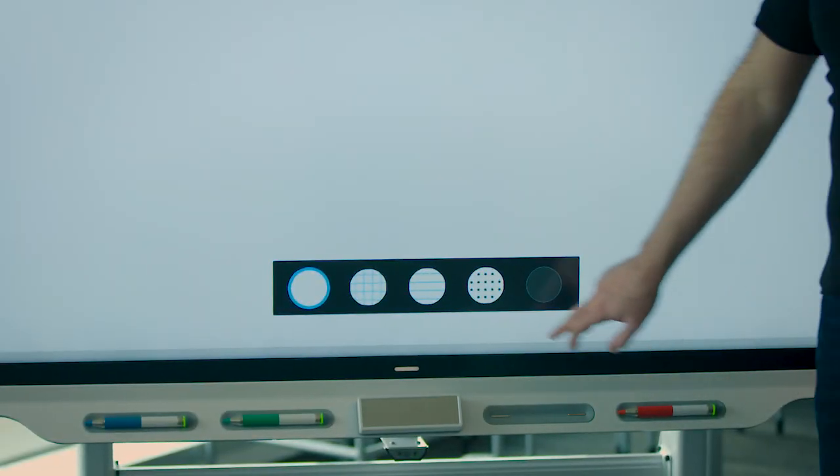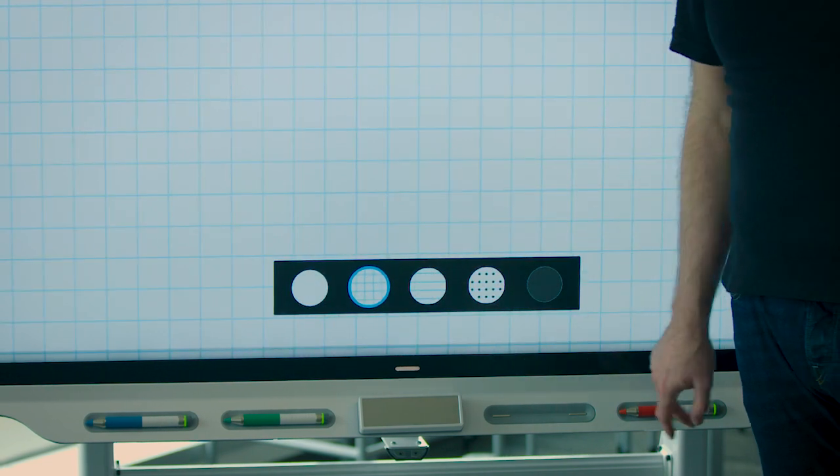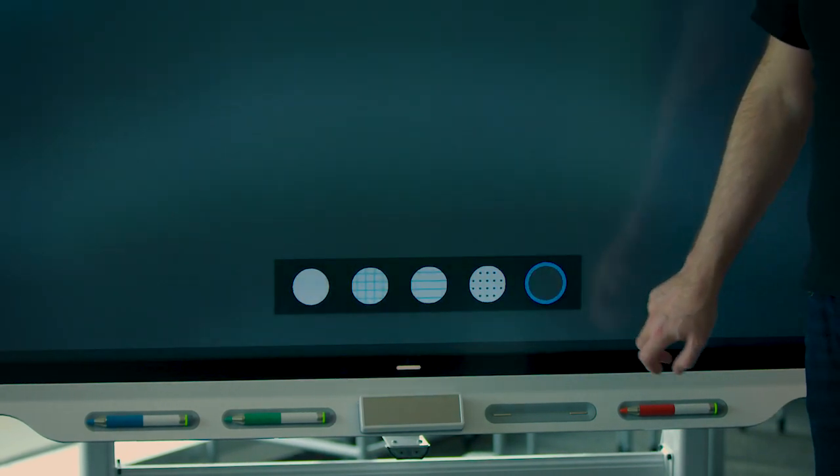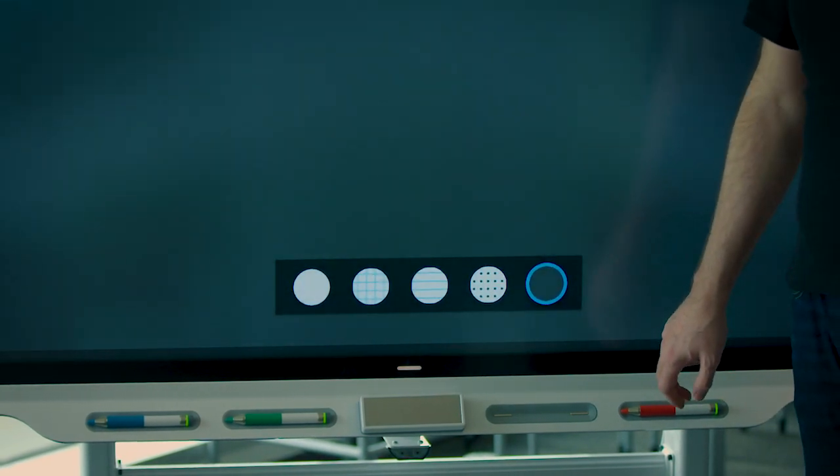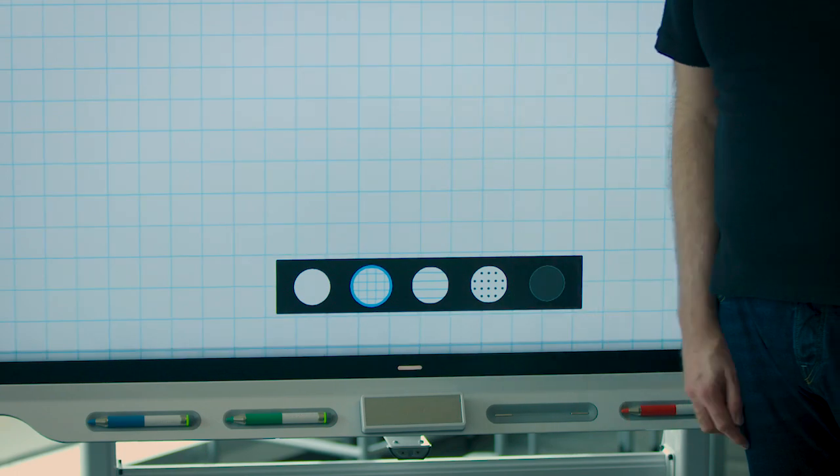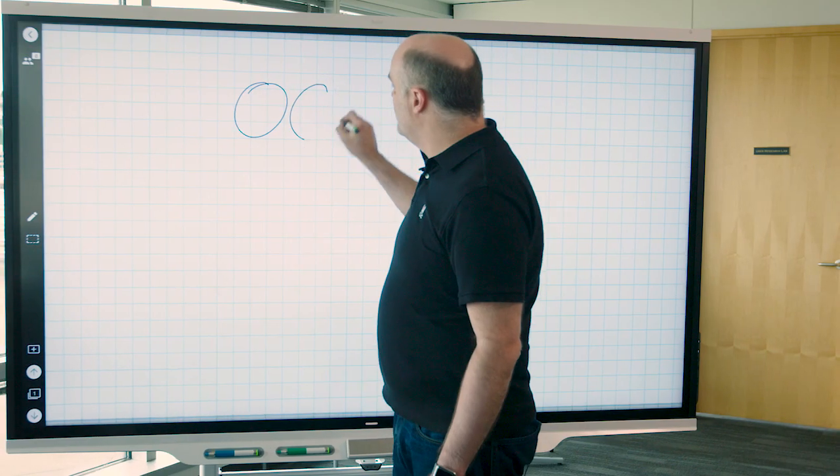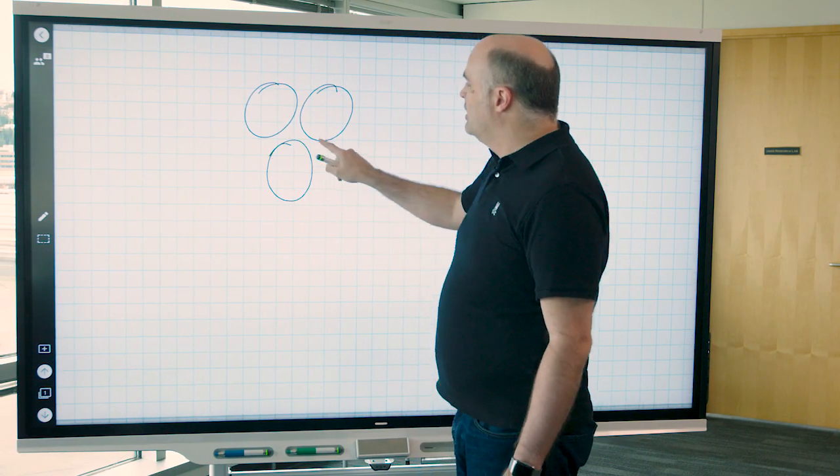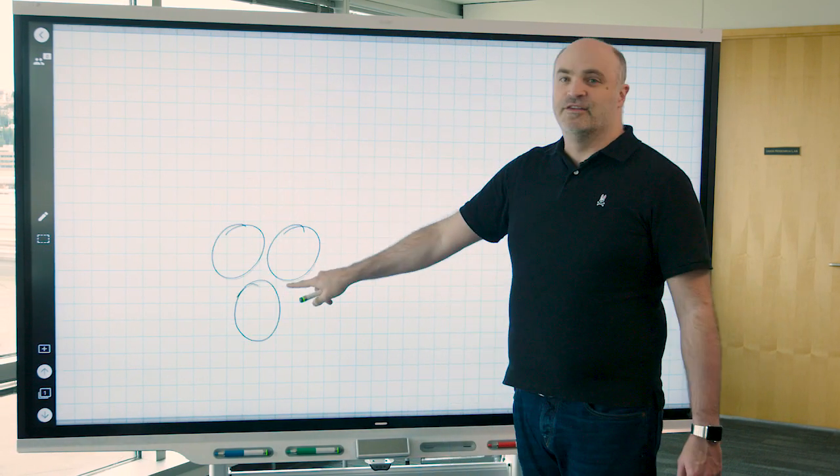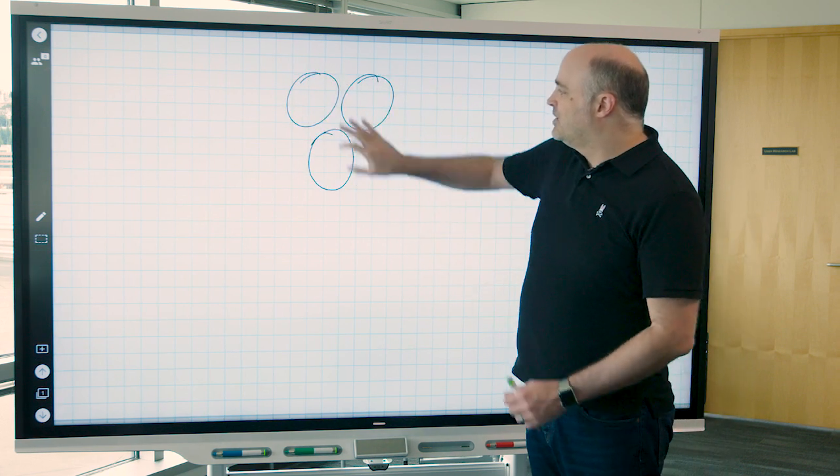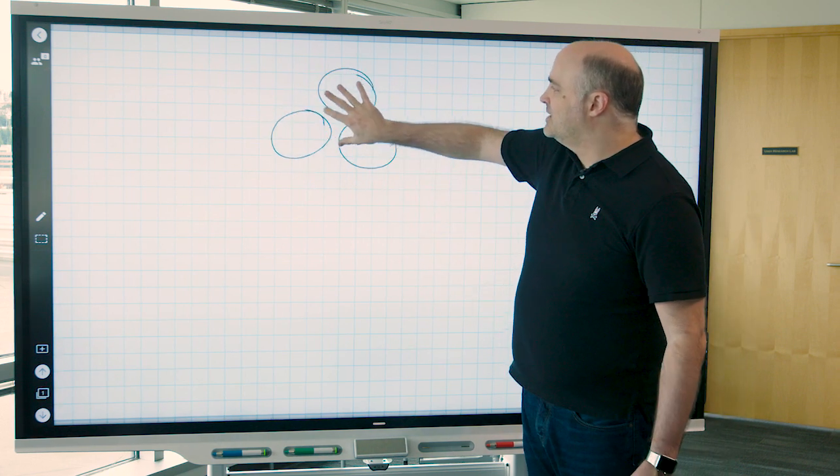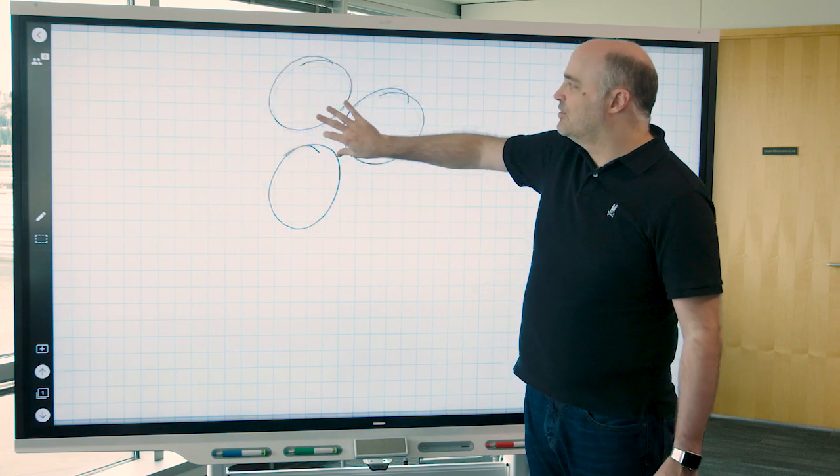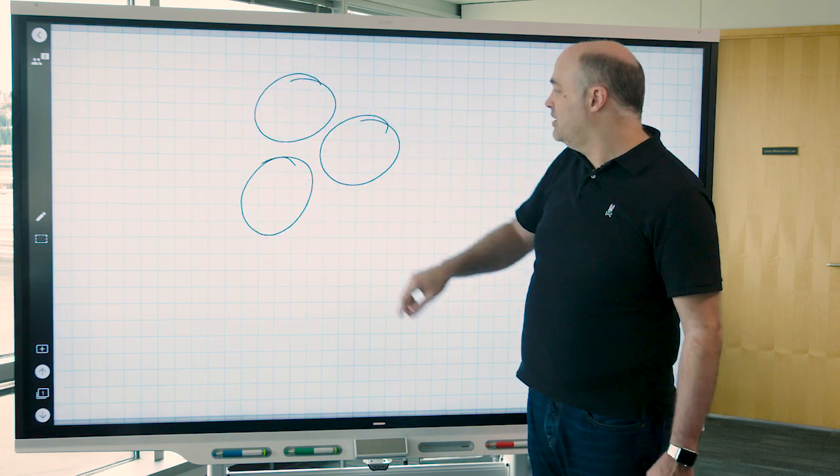One feature right off the top is that you're able to select different backgrounds, so you can choose one that suits you. When you draw on the new whiteboard canvas, the ink is movable. You can rotate and scale the ink with gestures if you like.